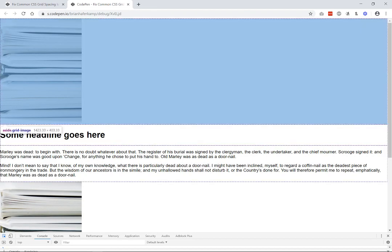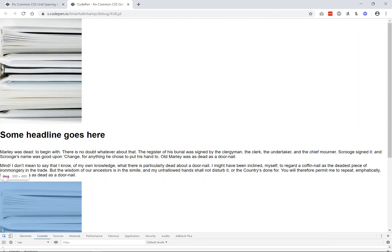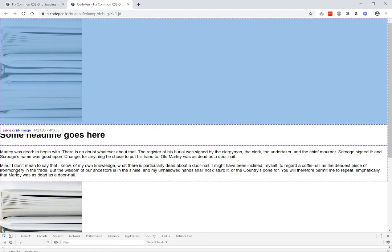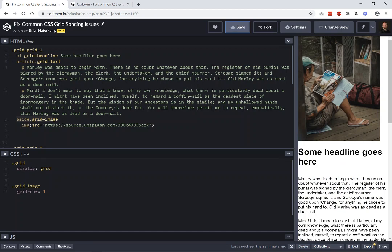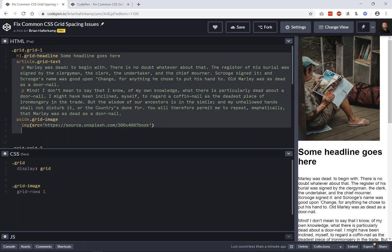Just like changing the source order would push everything down, we're doing the same thing visually — which is really nice because nothing has changed in our HTML.